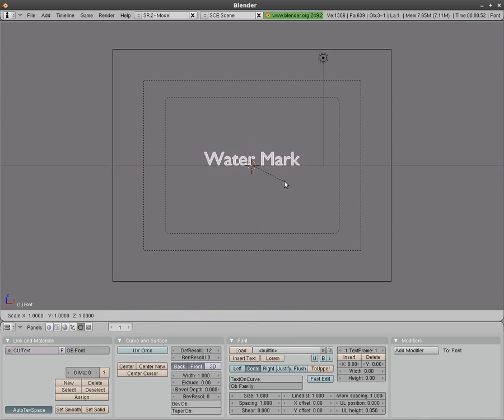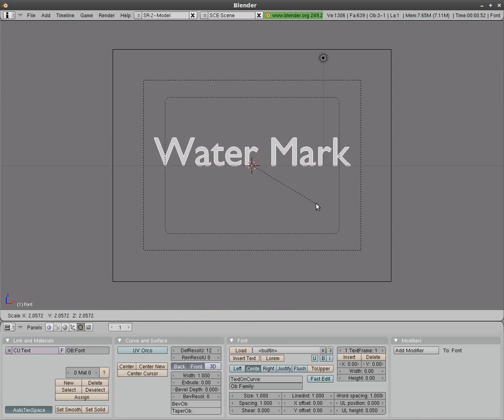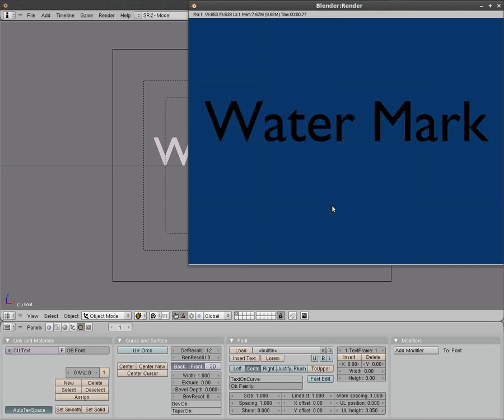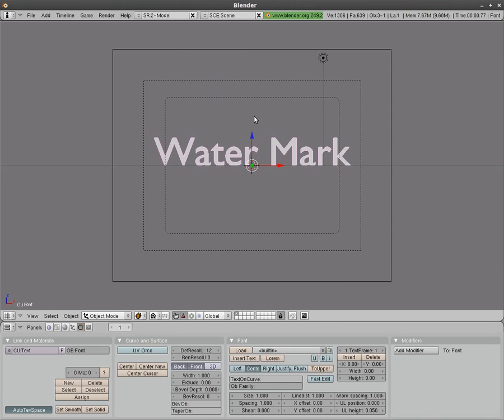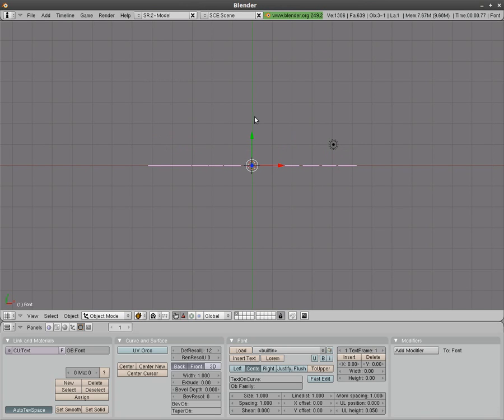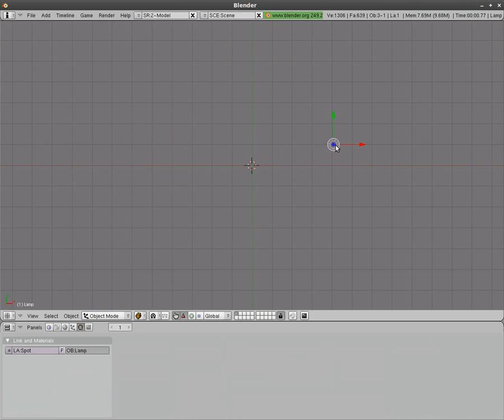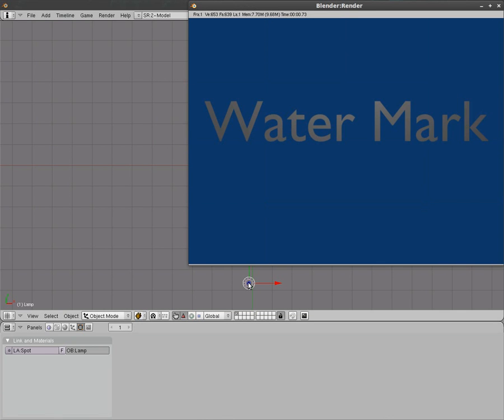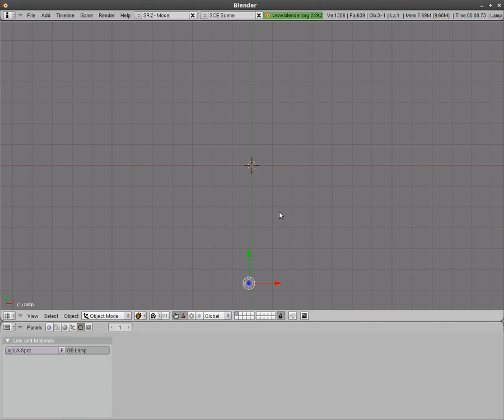We'll hit S to scale up our words here. Now if we hit F12 we can see the render. You can see it's kind of dark. That's due to where the lighting is placed. We'll hit seven here to go into top view. Right click on the light here to select it and hit G to grab and move it. We'll hit F12 again and now you can see your words very clearly.